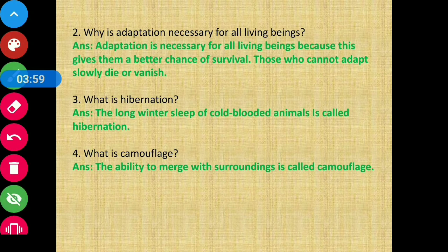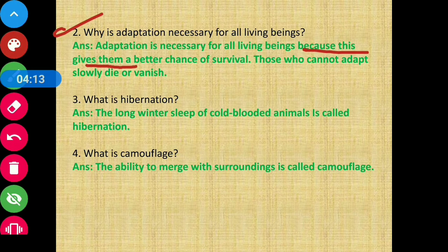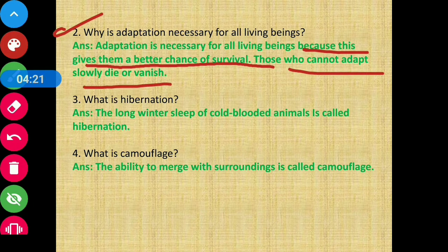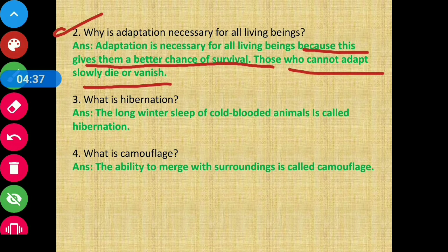Question number 2: why is adaptation necessary for all living beings? Adaptation is necessary for all living beings because it gives them a better chance of survival. Those who cannot adapt slowly die or vanish.